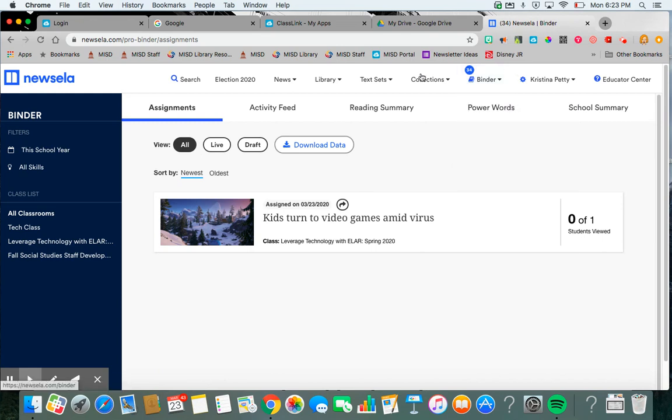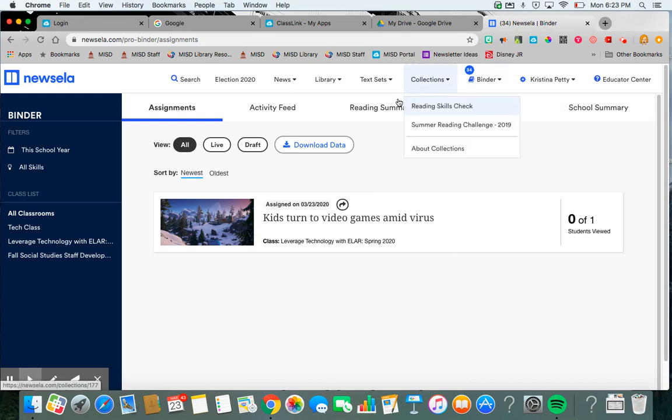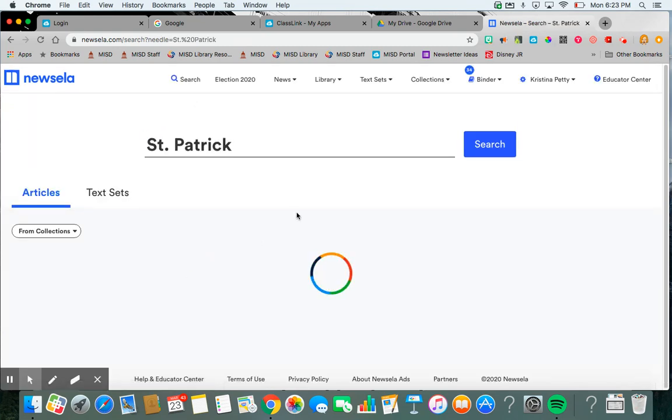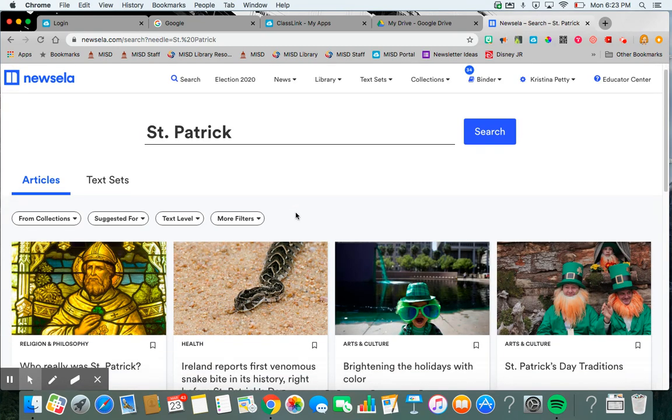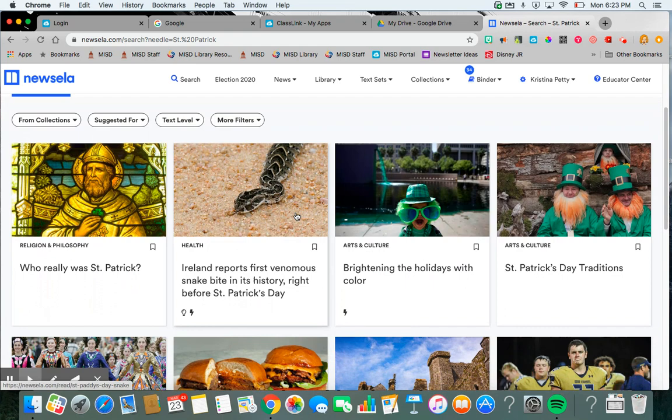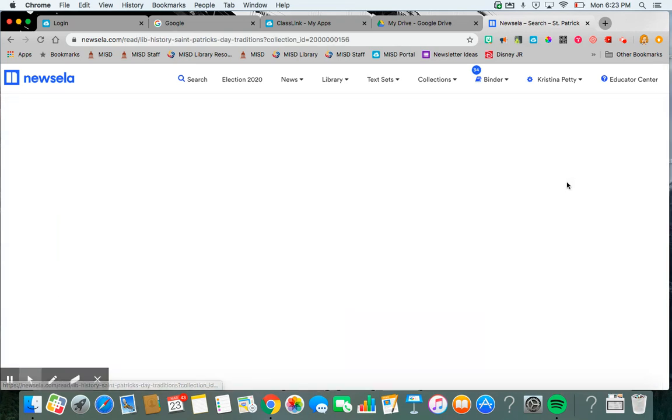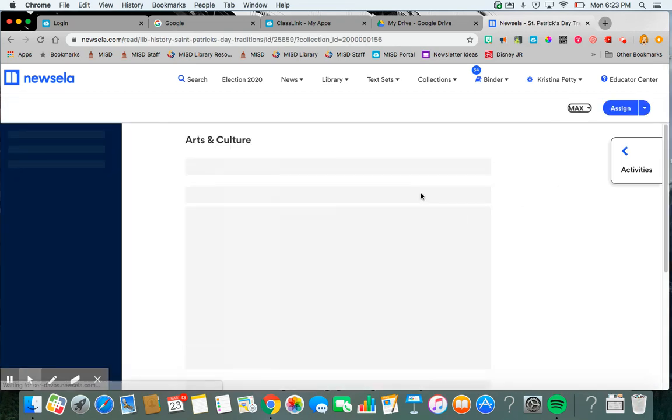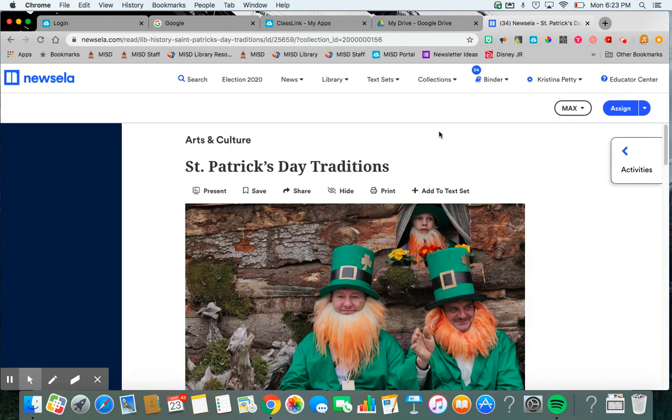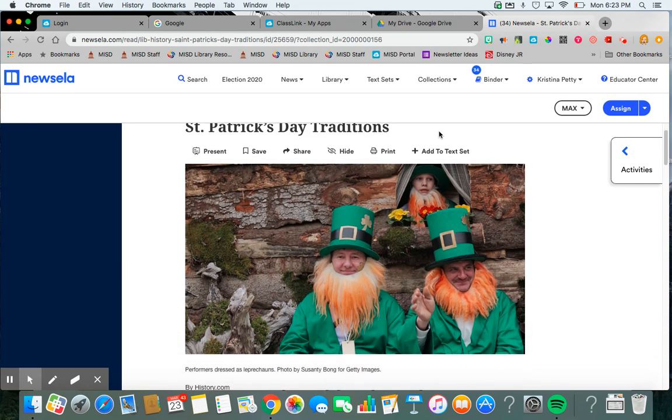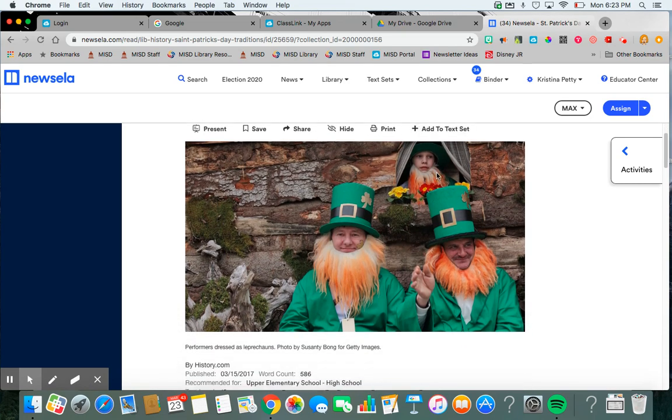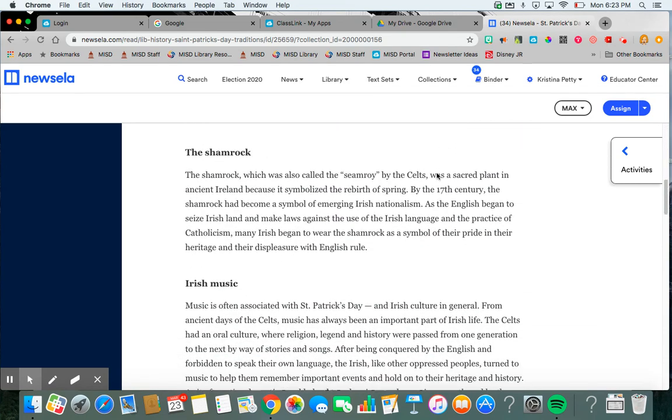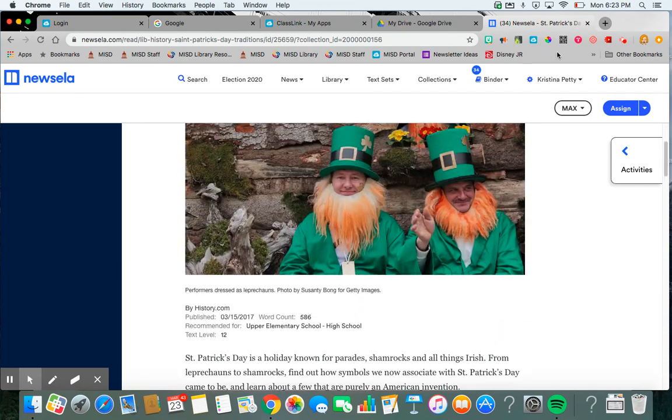So I'm going to show you how to add an assignment now. I'm going to go to search. I'm going to go to St. Patrick's Day, since we just had that. I'm going to go to St. Patrick's Day Traditions. I'm going to look at it and preview it.